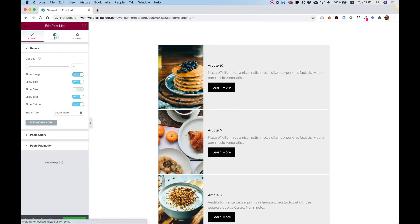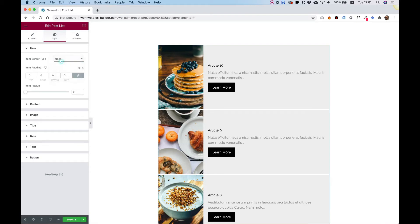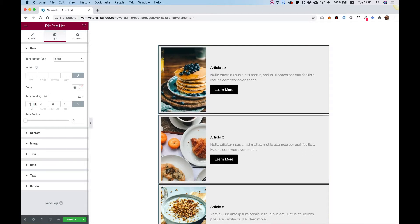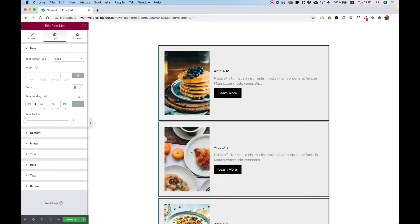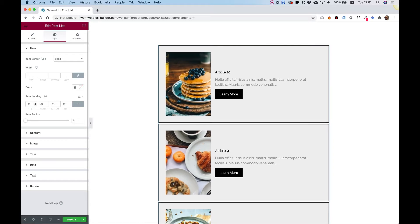Let's jump into Style and see what settings we have over here. We have a setting for Border — I'm going to set the Border. And we have an option for the Item Padding, so we can add some padding inside of the item itself.